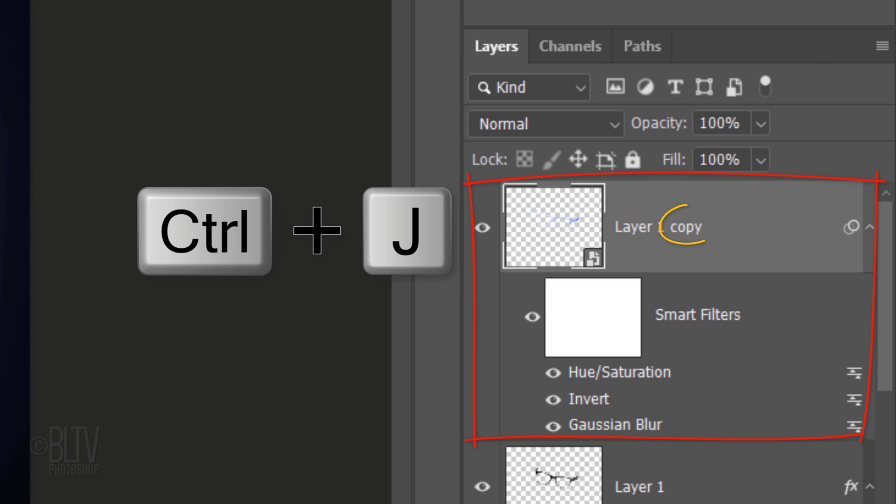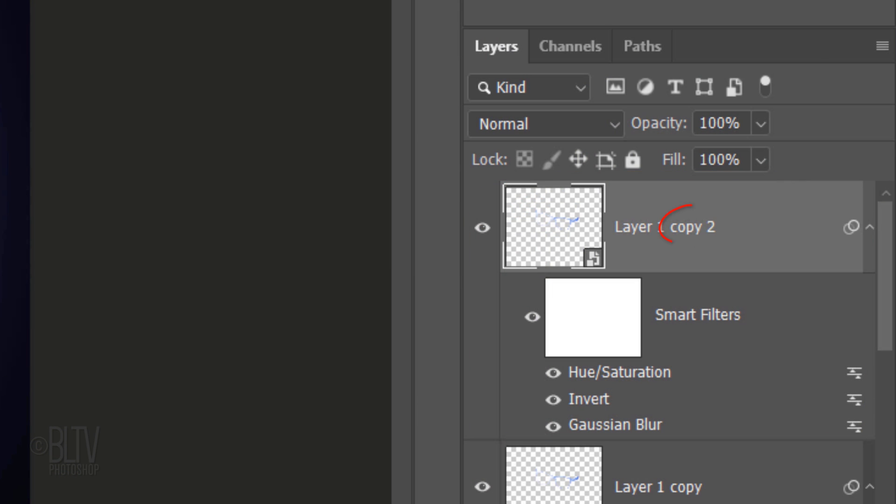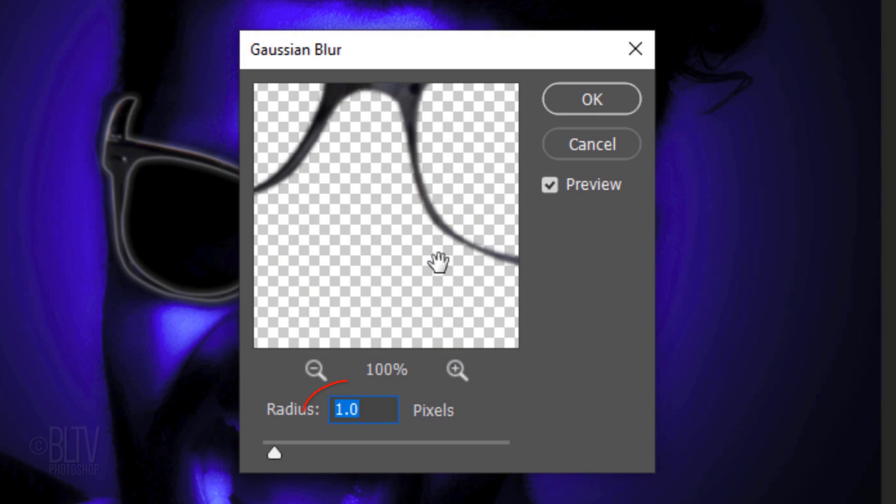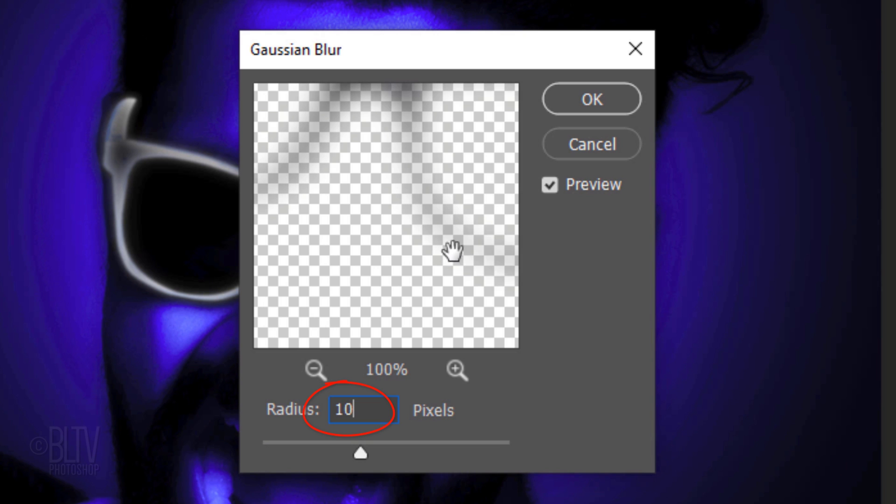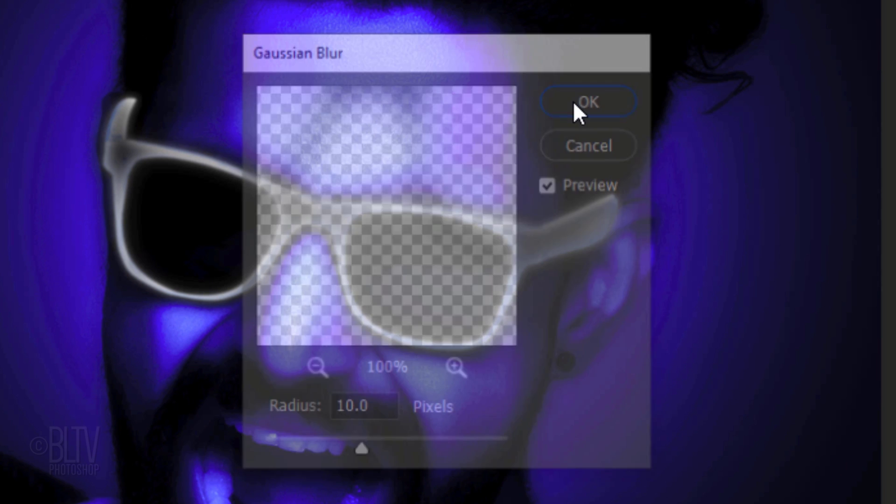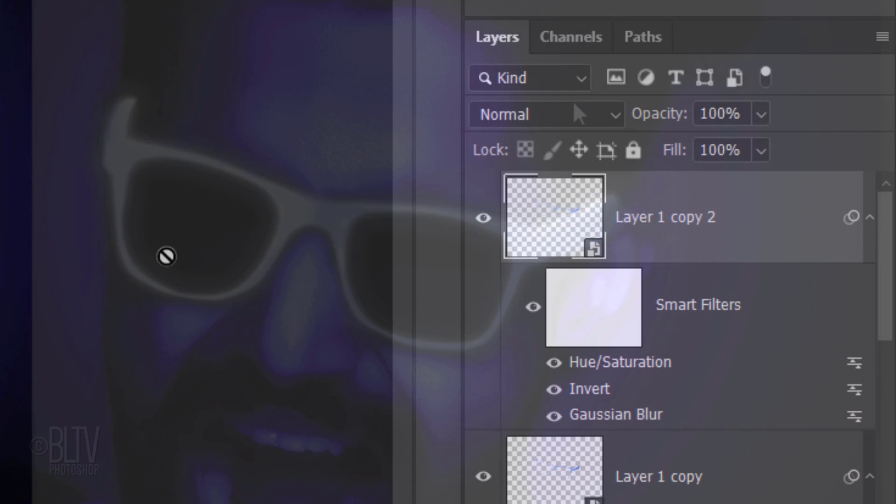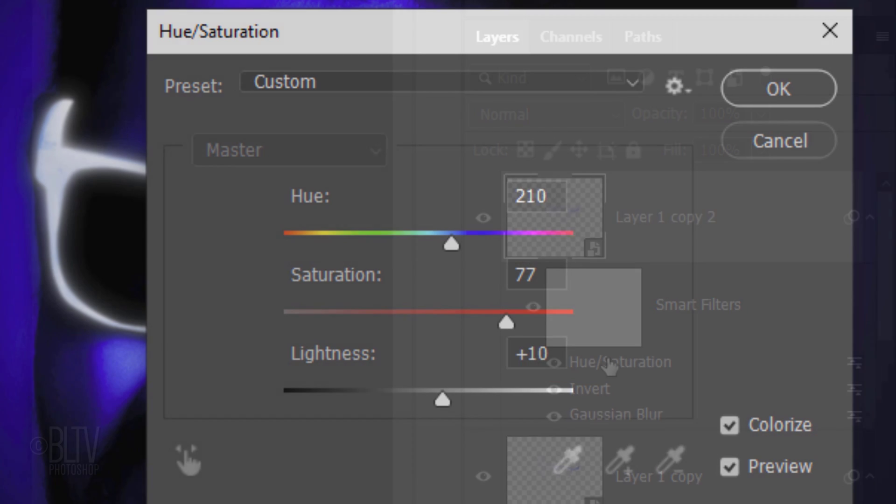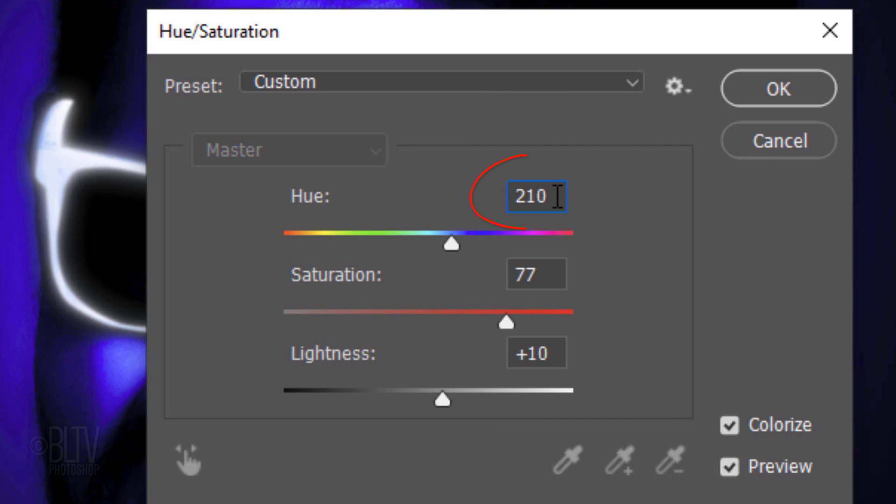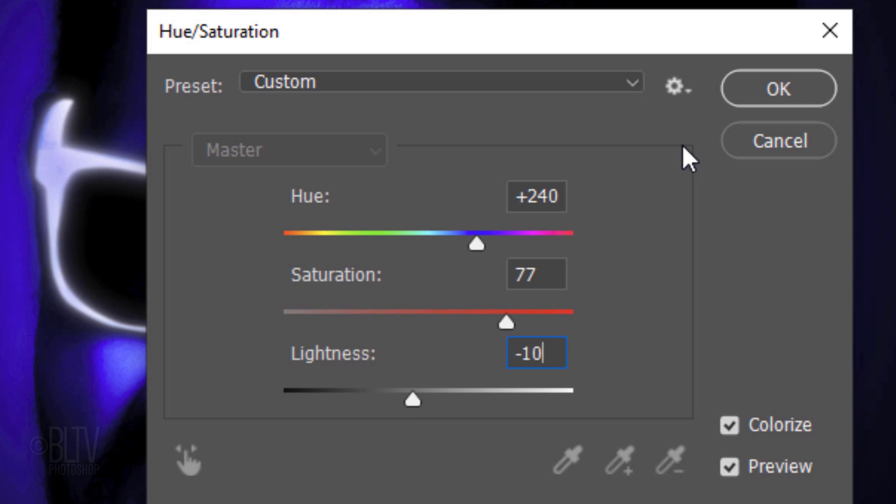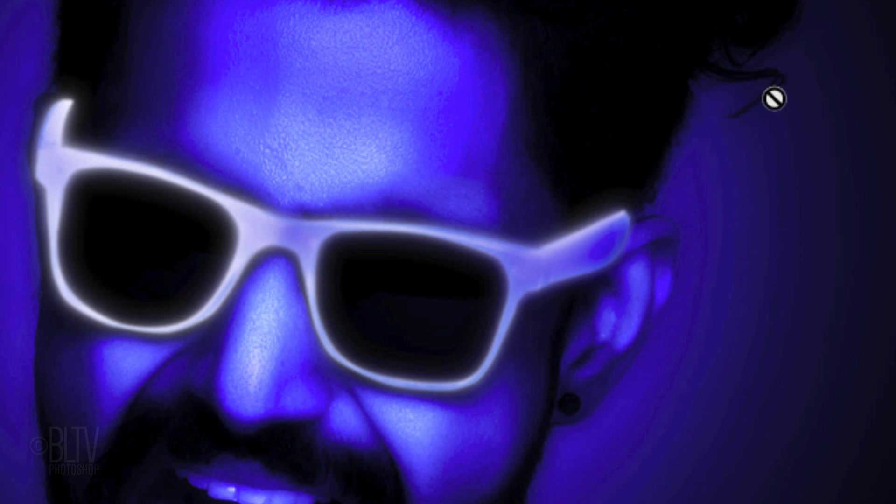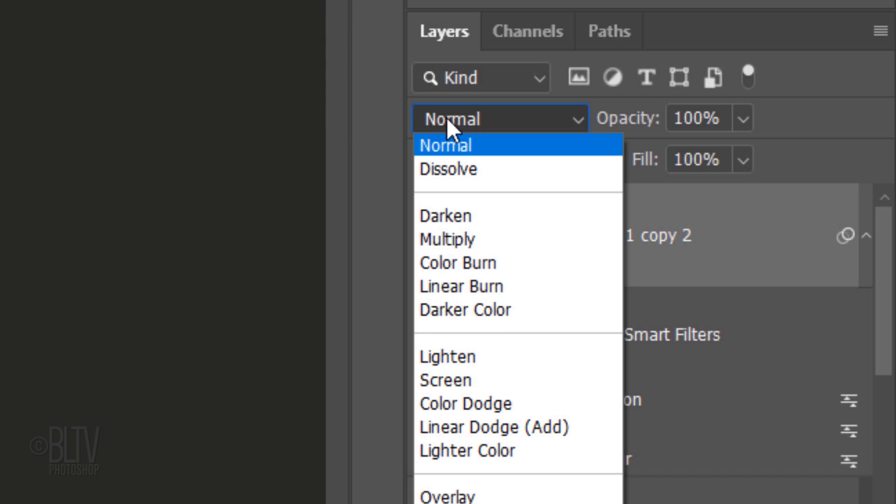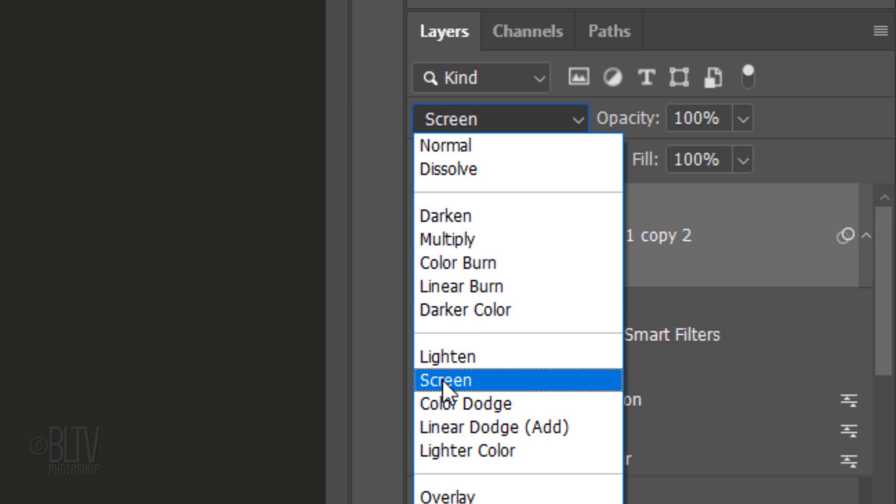Make a copy of the copy. Double-click Gaussian Blur of the second copy. If you see this message, it's just letting us know that the other Smart Filters will be temporarily turned off. Make the Blur Radius 10 pixels. Double-click Hue Saturation and make the Hue 240 and the Lightness, minus 10. Change the Blend Mode to Screen.